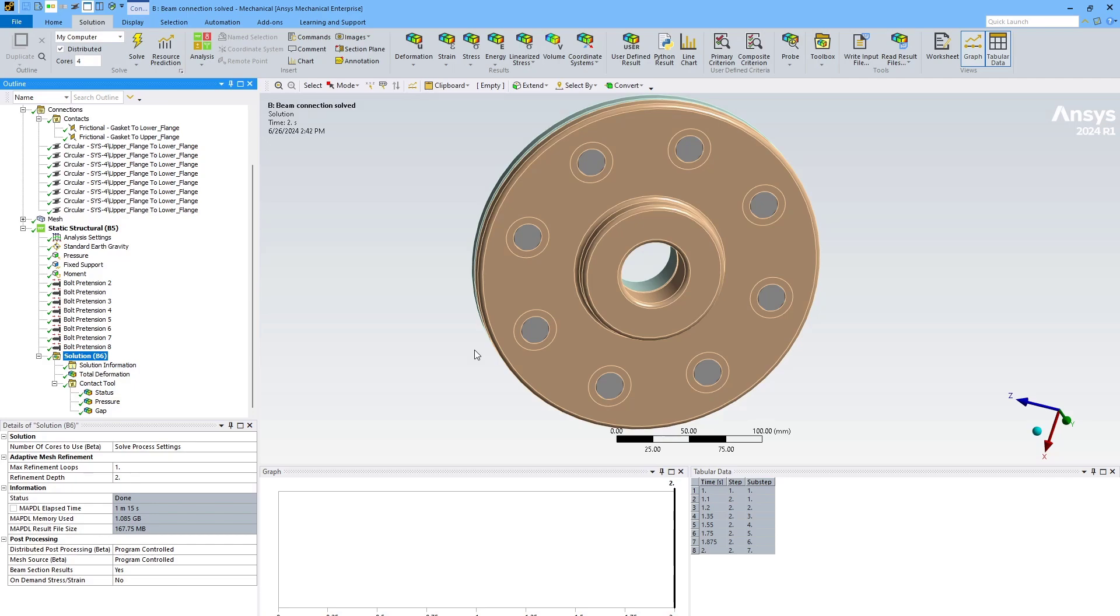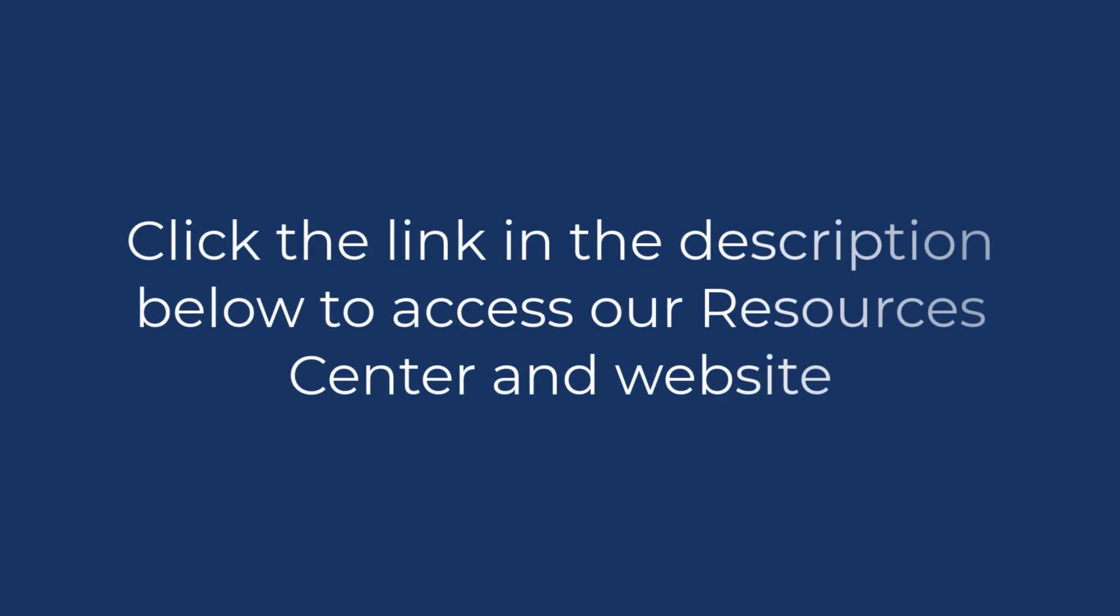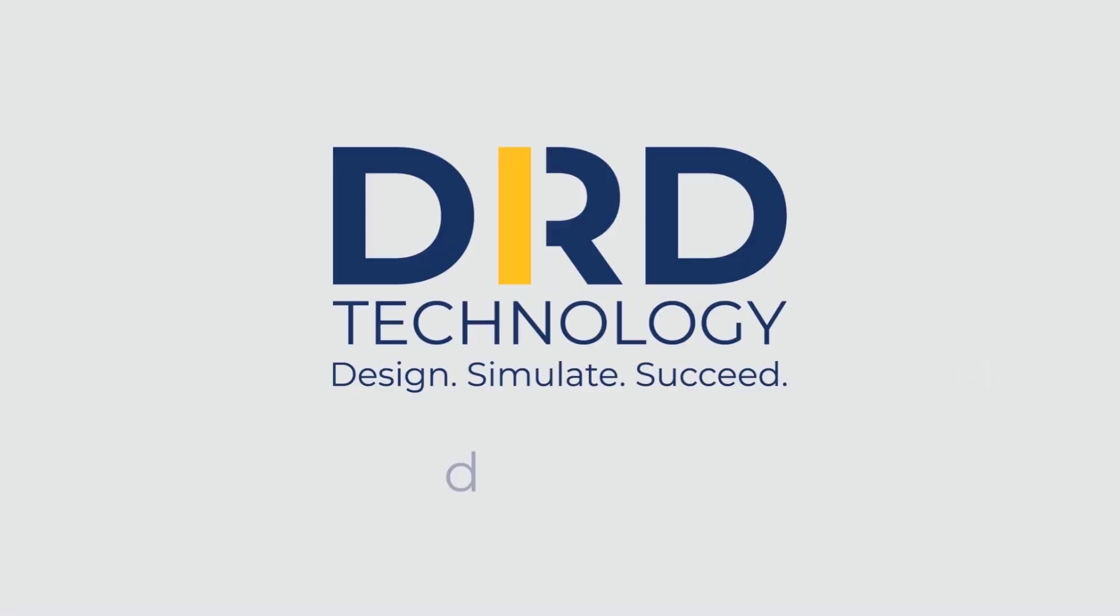So if you found this useful, I'd recommend you check out our other ANSYS content on this YouTube channel, as well as our website, DRD.com. Thanks for watching. Contact us today to discuss your unique physics challenges and find the right ANSYS tools for you.